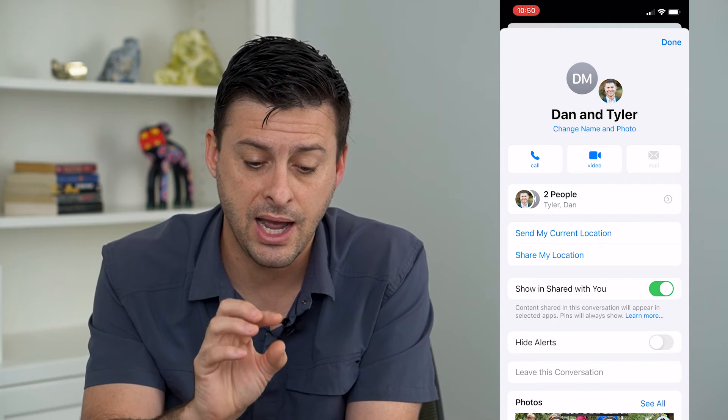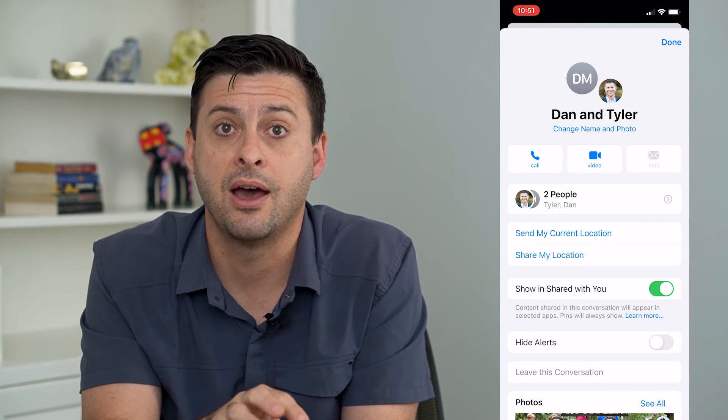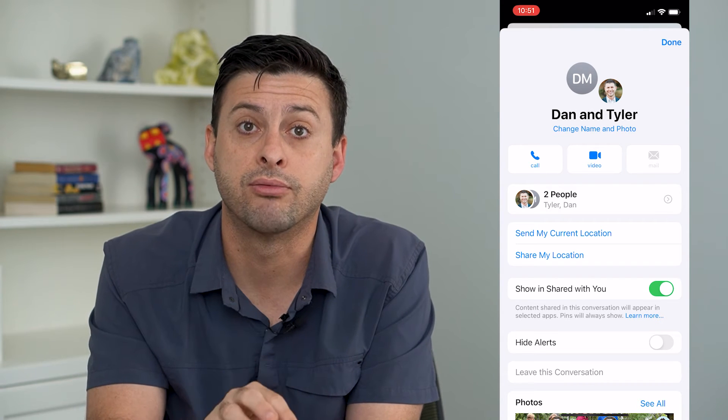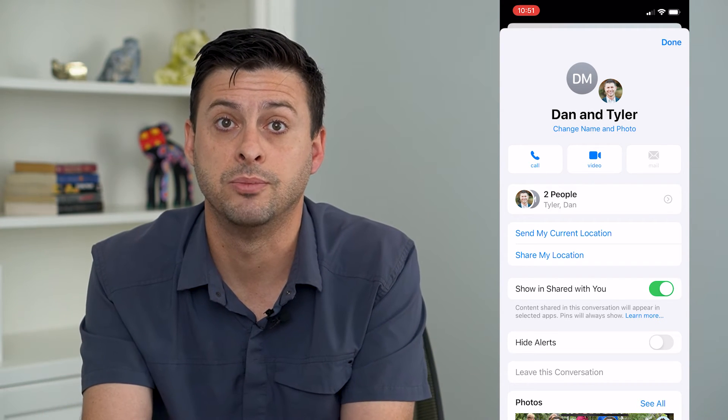So given that I know all these people have iPhones but there are only three people in the chat, I can't leave the group chat.